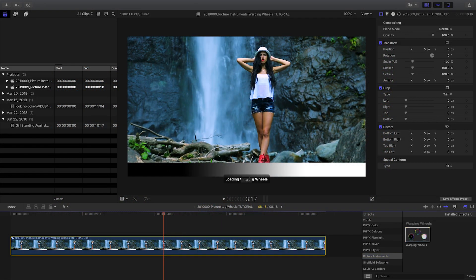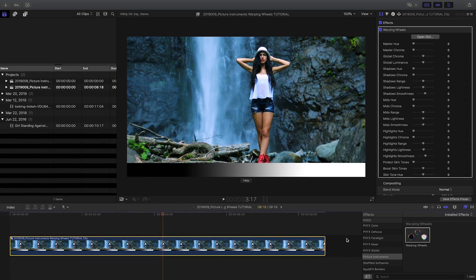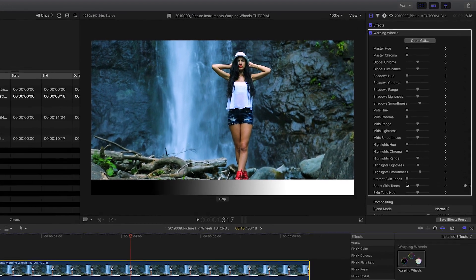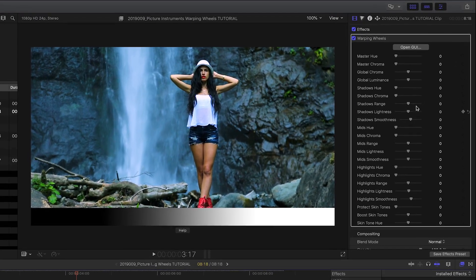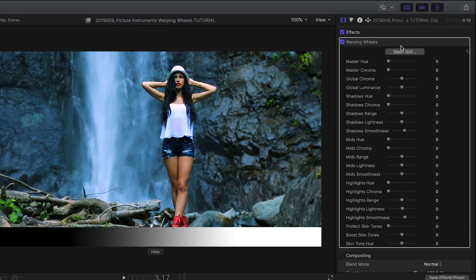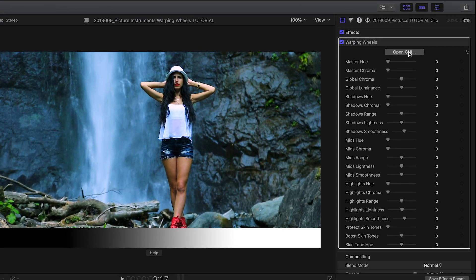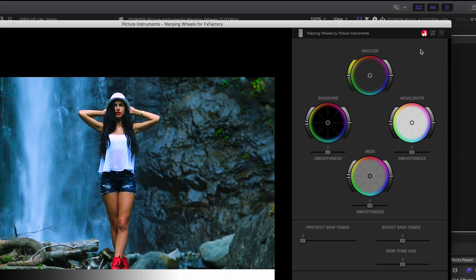I'll drag the effect onto the clip. In the parameters, there are a bunch of sliders, but I'll launch the UI to do my color correction.